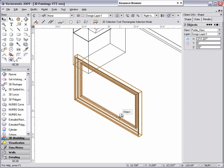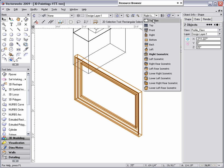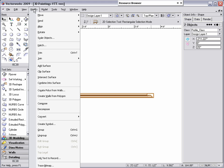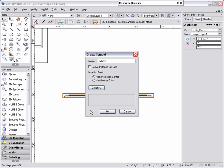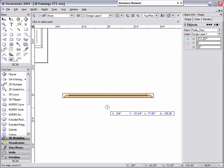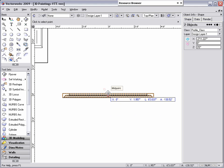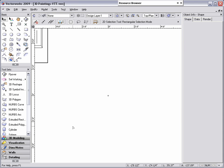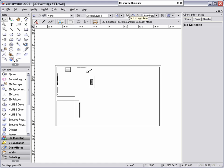Now that the objects are properly aligned, we can create a symbol out of these objects and define the insertion point to easily align it with our wall. With both objects selected, go to Modify, Create Symbol. Name the symbol, and for this case, I'm going to change my insertion point options from Plan Projection Center to Next Mouse Click so that I can define my insertion point and make sure that the back of the painting will line up with the wall.